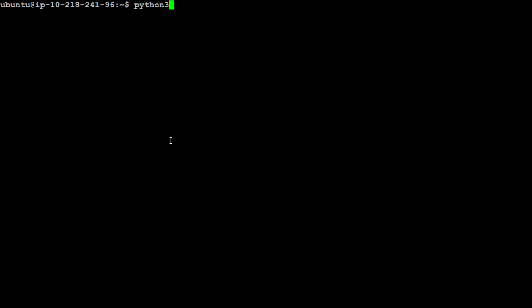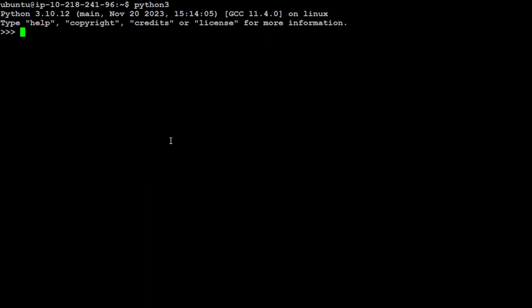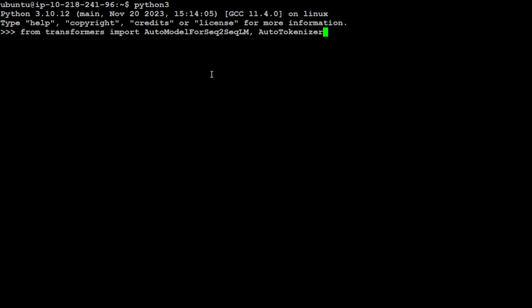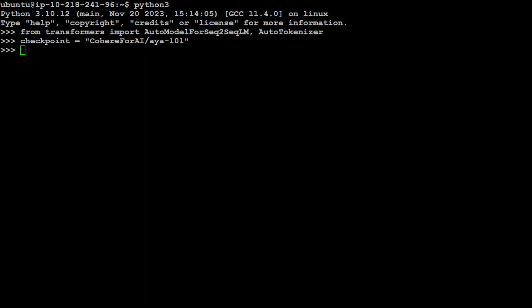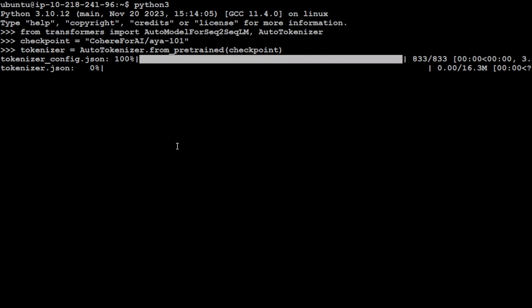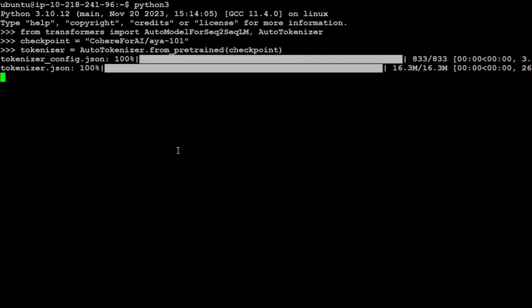Now I already have Python installed, so let's go to Python interpreter by typing python3. Let me import the modules for AutoTokenizer and AutoModelForSeq2SeqLM, which is required for this sort of translation. Let me import the checkpoint, which is CohereForAI. Let's specify the AutoTokenizer. Let's wait for it to load. That is done. Beautiful. Let's get the model which is Aya model.